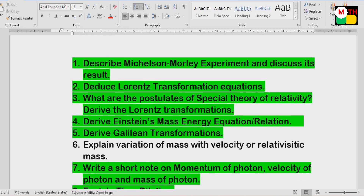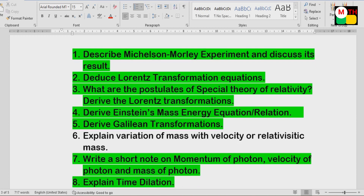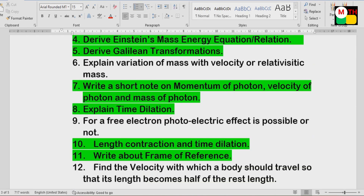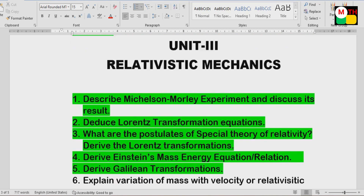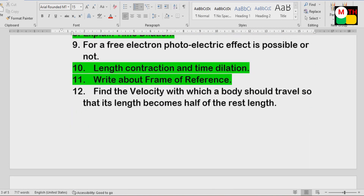Unit 3: Michelson-Morley Experiment, Lorentz Transformation, Postulates of Special Theory of Relativity. There are two Lorentz transformations. Einstein's Mass-Energy Relations. Galilean Transformation. Time Dilation. Length Contraction. Frame of Reference. Momentum, velocity, and mass of a photon. These questions are easy.